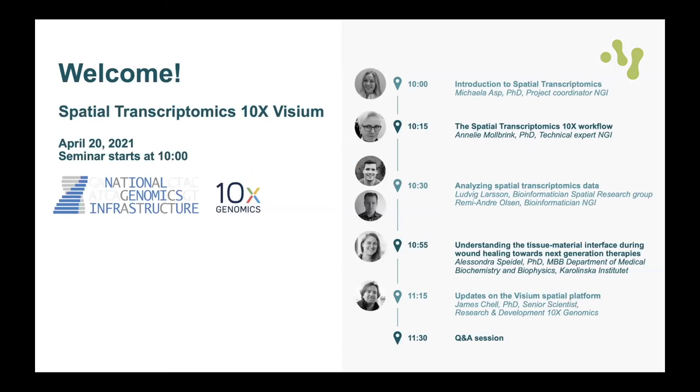The next speaker is James Schell, a senior scientist at 10x Genomics who previously worked as a postdoctoral researcher in Jonas Frisén's lab. He will give us an update on the Visium Spatial platform.